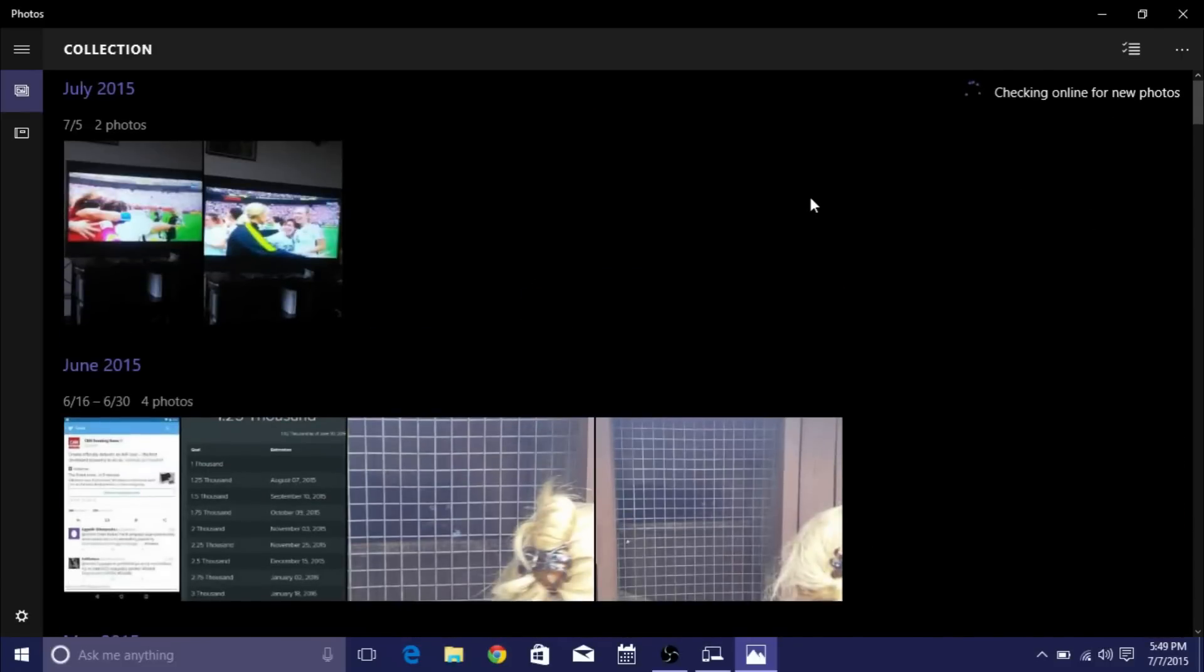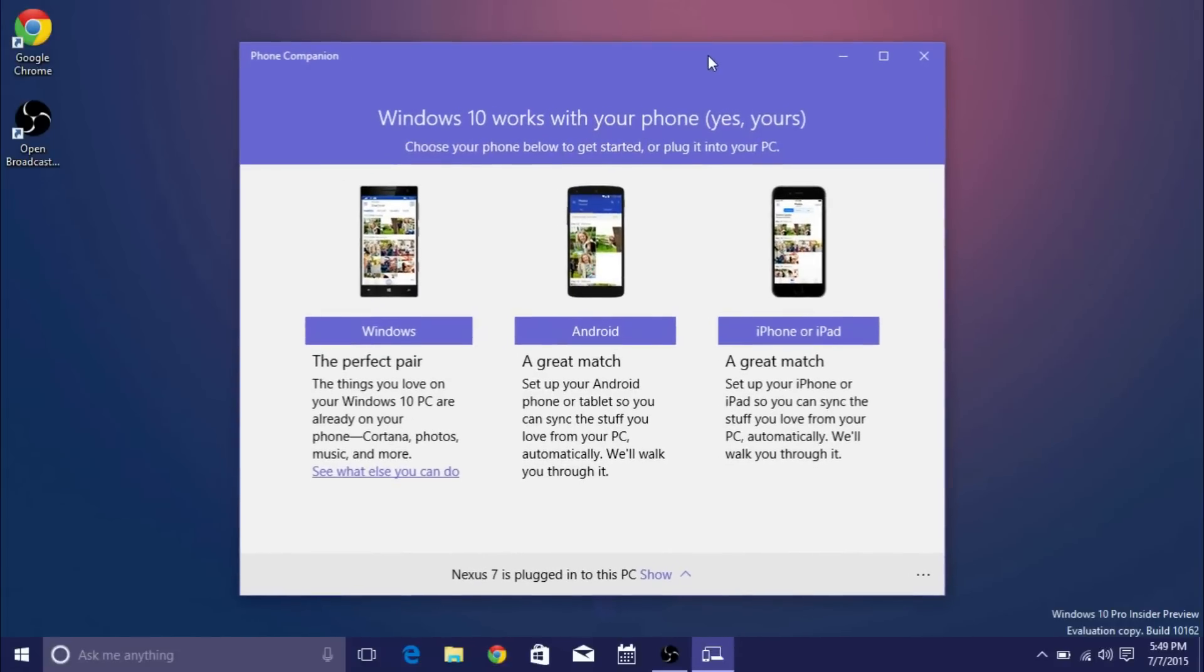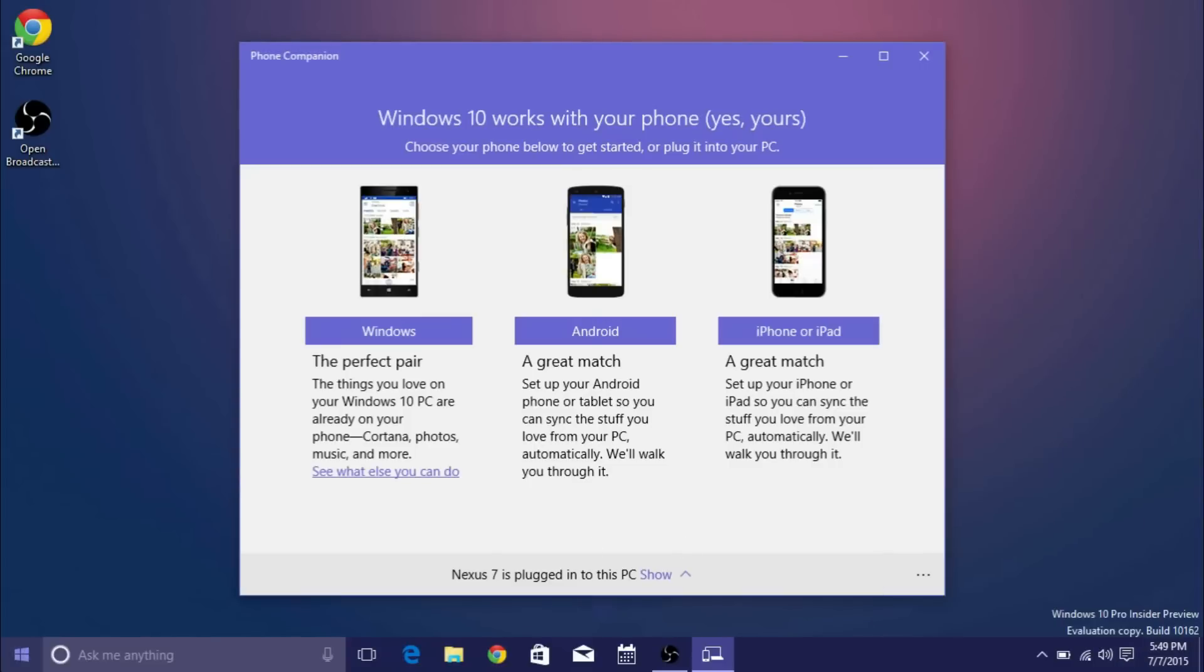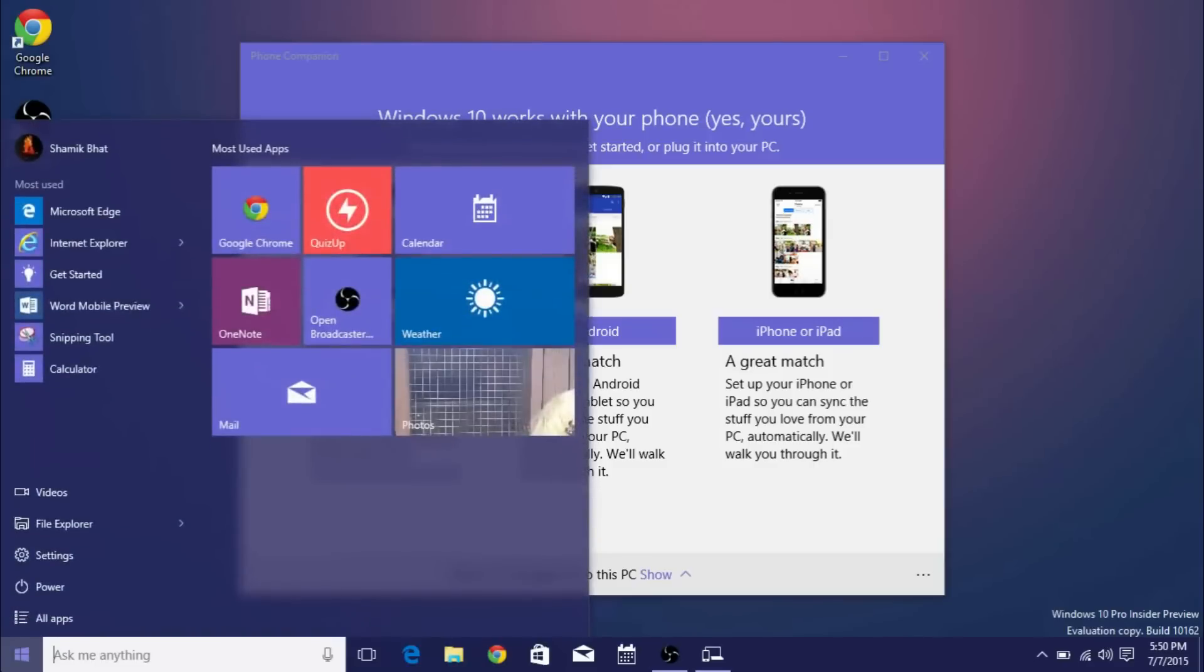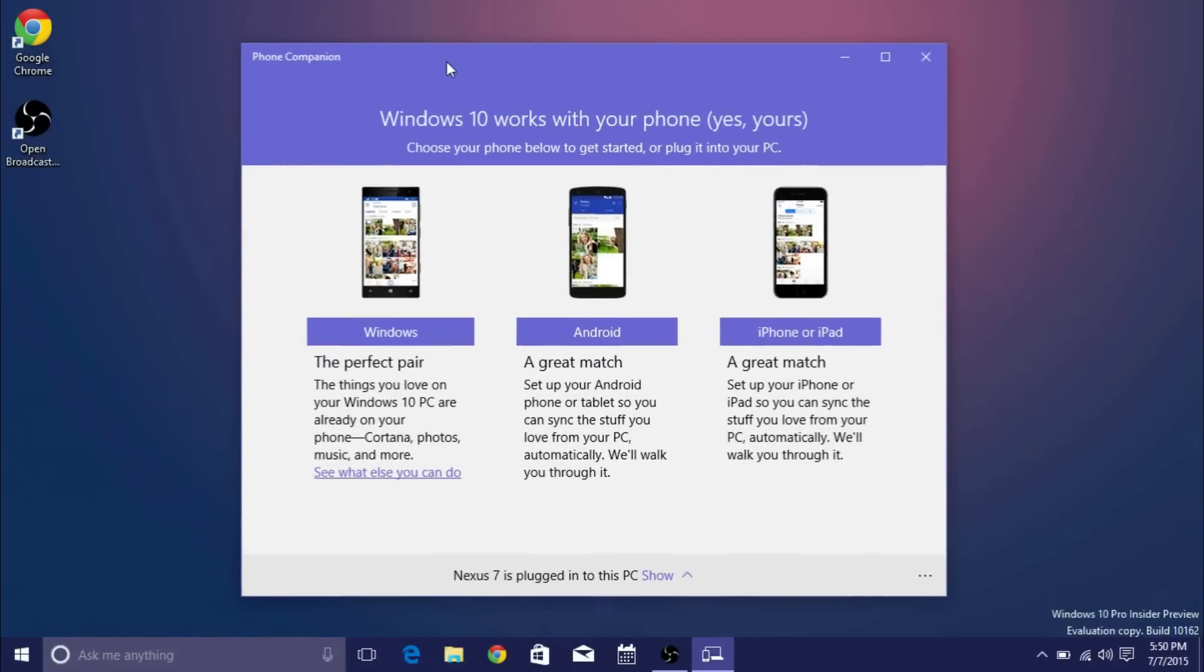Another thing to note actually is that the title bar takes the color of your theme so as you can see the entire OS is taking that color so I found that to be pretty cool. So not all title bars are going to be white.